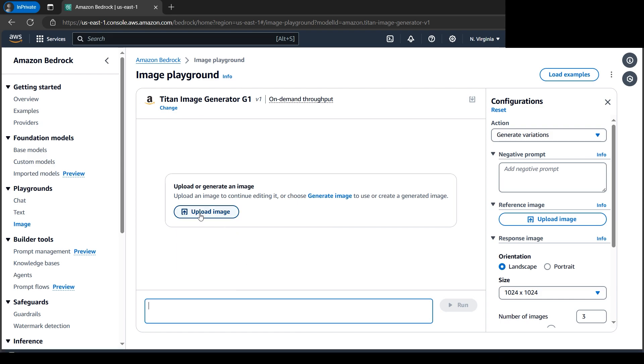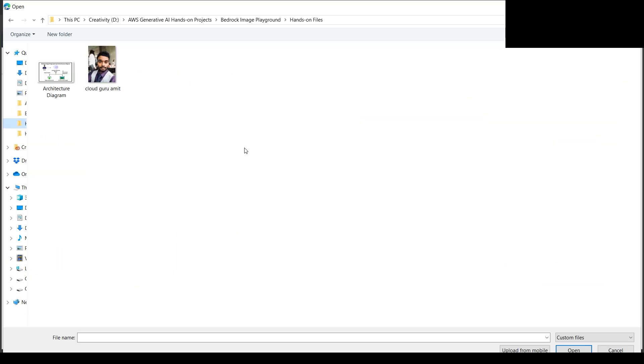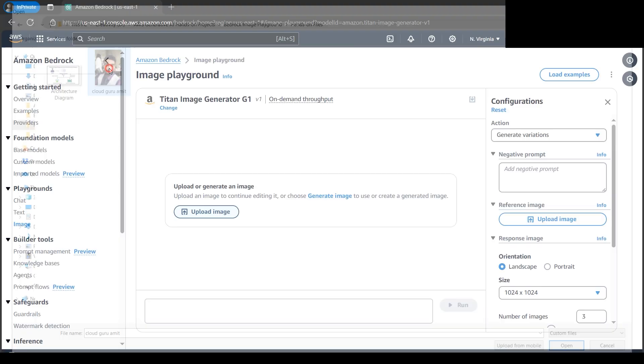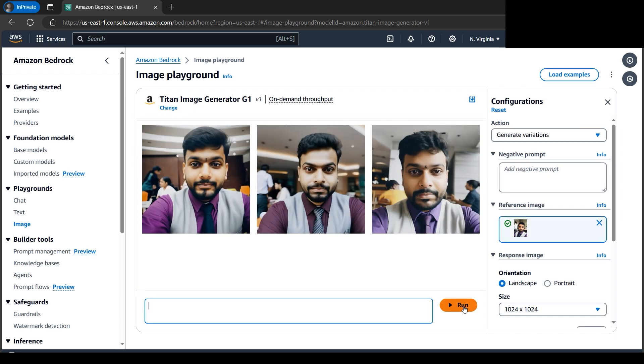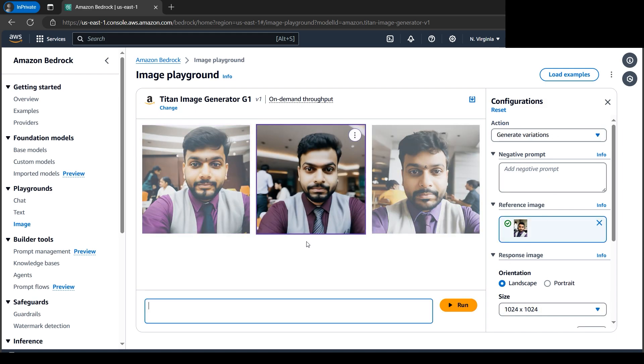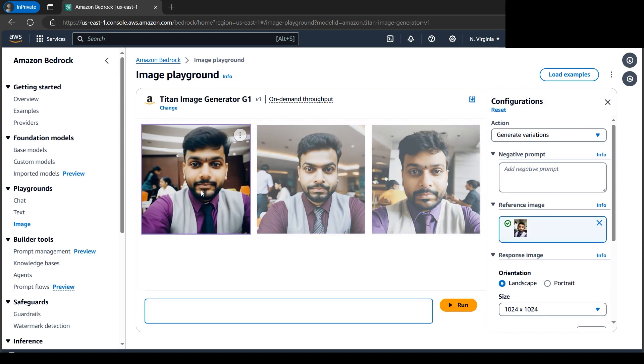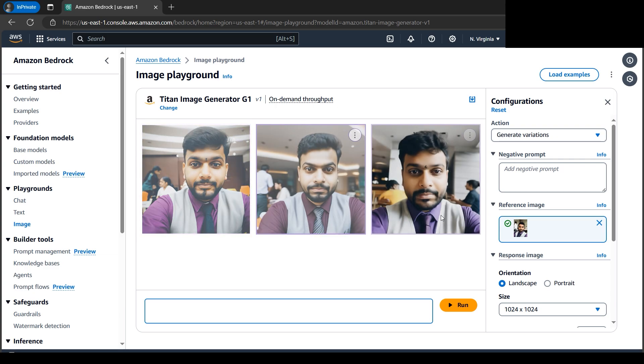It will redirect to the local computer. I have an image file—this is my picture. Let me browse it, double-click, and click Run. We got some variations. These are AI-generated, not real.